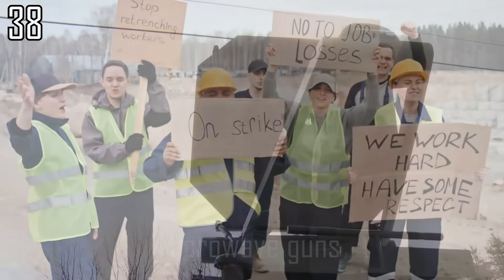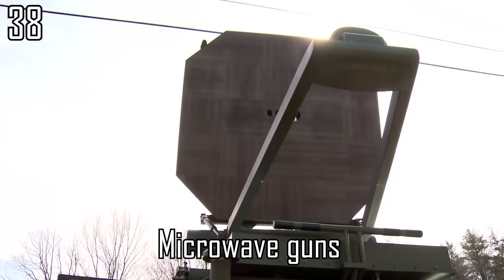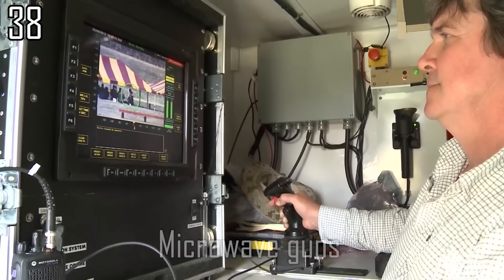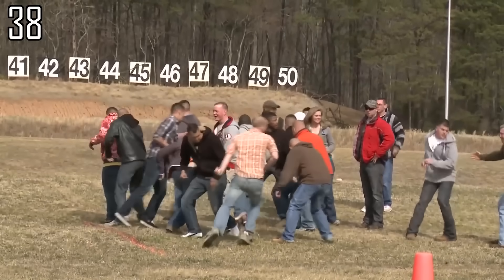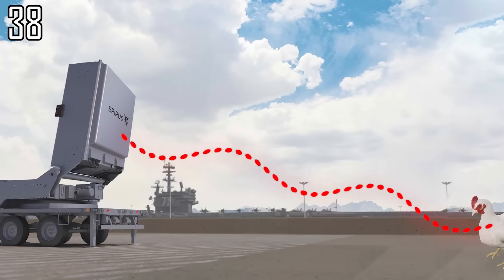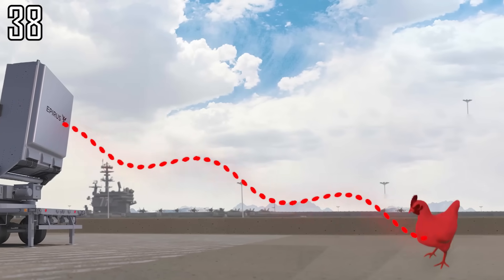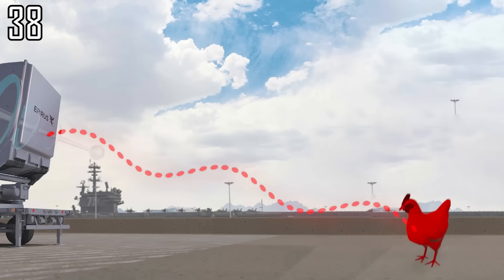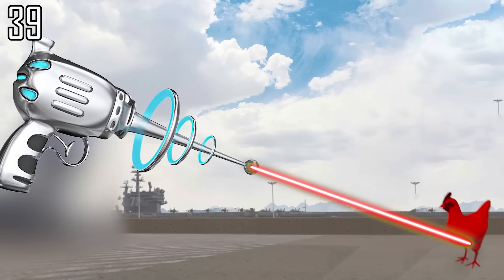Speaking of strikes, microwave guns similar to those used for crowd control can be turned up a notch to cook a chicken from a distance. Or just use lasers.